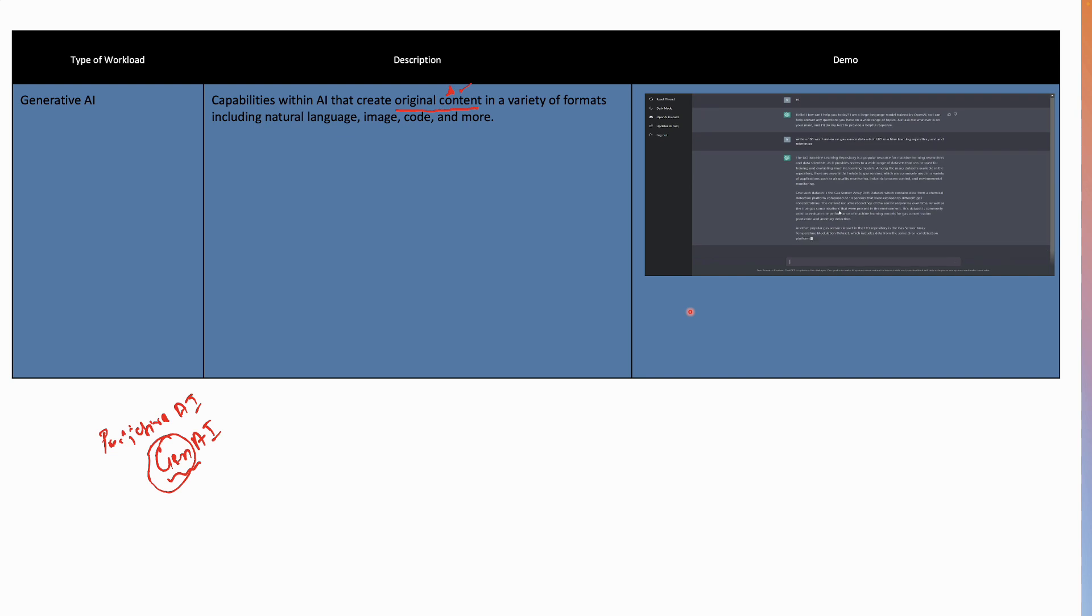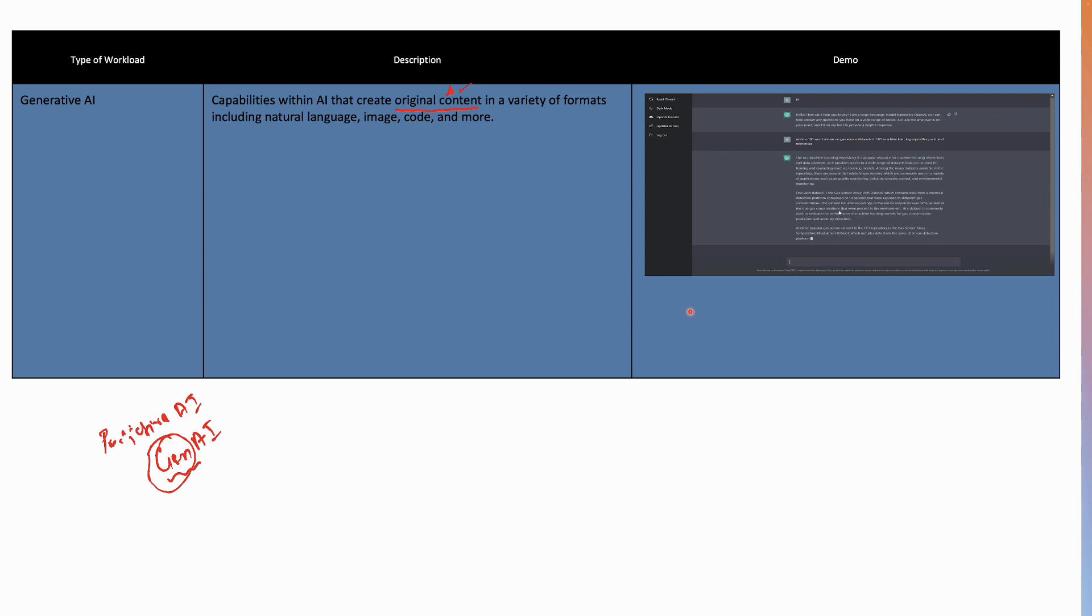So here you can see it just simply said, write a 400 word review on gas sensor datasets. And within a matter of few seconds, it started generating the data for you. It's right in front of you. It's pretty quick. It's amazing the way it does. So it's a perfect example of Gen AI or Generative AI. I think with this, you've got a very good understanding of what are the various types of workloads in the field of AI or artificial intelligence.